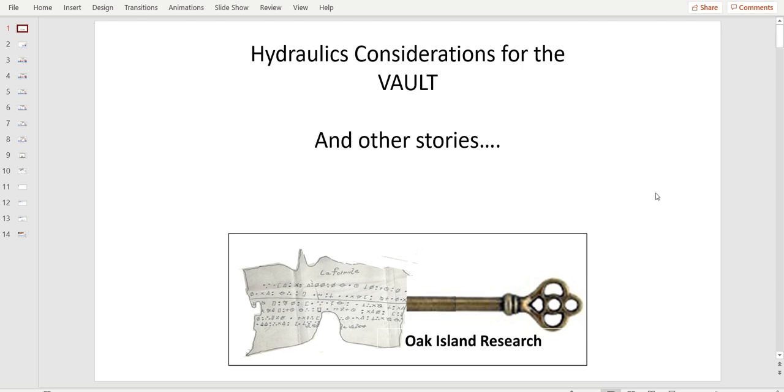I will be talking today about hydraulic considerations for the vault and some other stories. The hydraulic on the vault, as per the black and white sketch from Scrolls of Ontario, is putting a lot of questions in our comments. I would like to share with you what I think, how it operates, and it's actually quite simple.